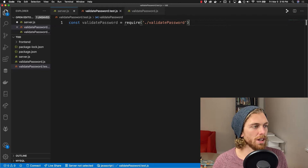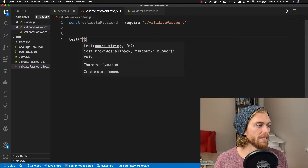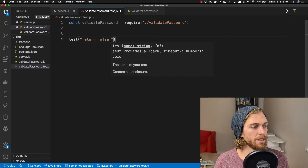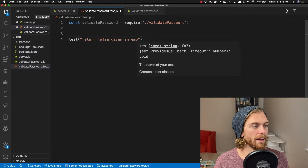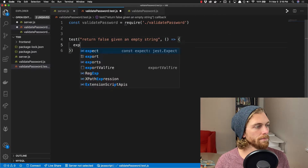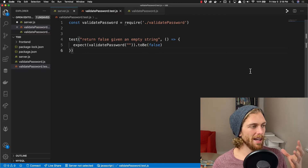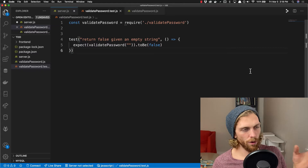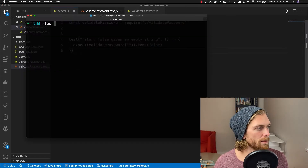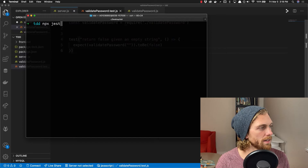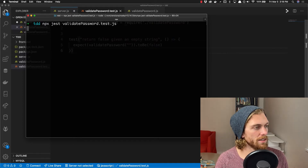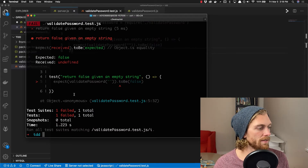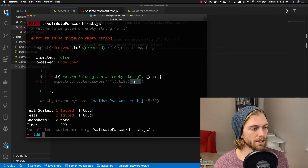The very first test I'll write is simple: I want to test that this function returns false — meaning the password is invalid — when given an empty string. It's important not to write more than one test at once, so I'm just focusing on this one. If I run the test suite using npx jest validatePassword.test.js, I can see the test runs and it fails because the function is returning undefined, not false.